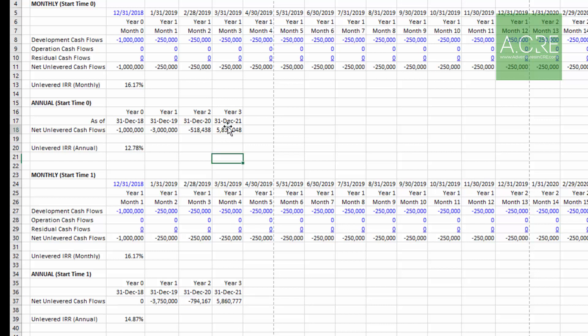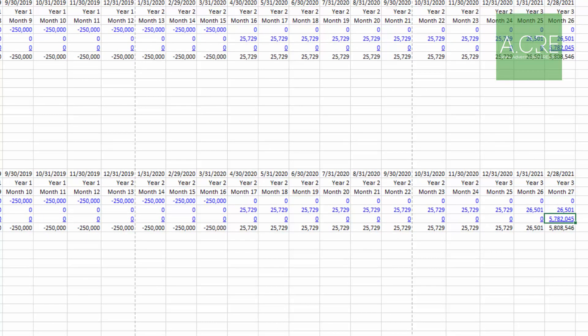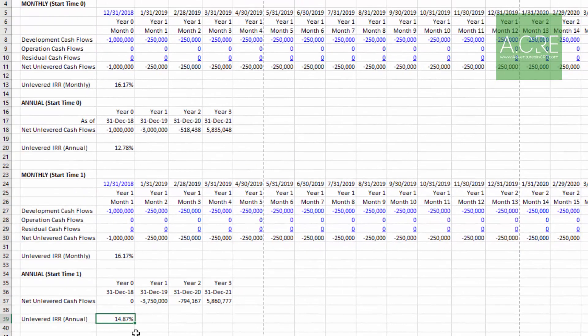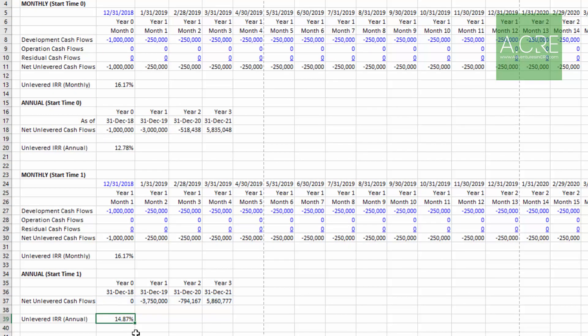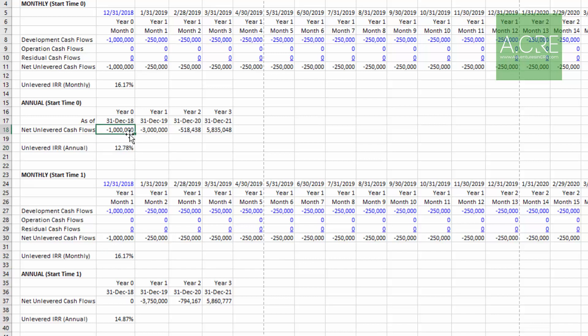Again, this has the same problem as the first: Excel assumes that this residual is happening at the end of year three, where really in this case it's happening in February. But when we calculate the annual IRR, we arrive at 14.87% - an approximation that in my experience is a closer approximation to our monthly IRR than using the time zero year zero concept that you're going to most often see in an acquisition deal.